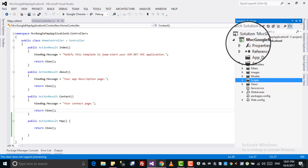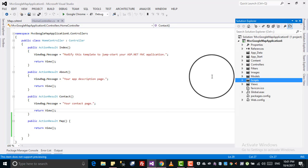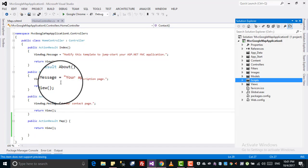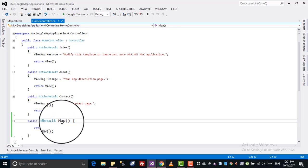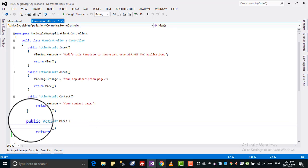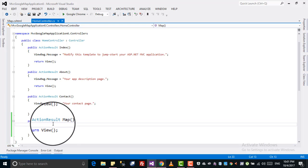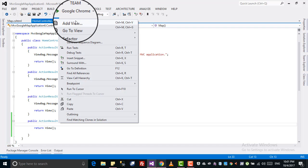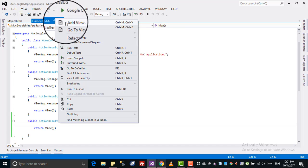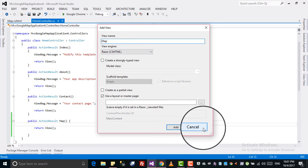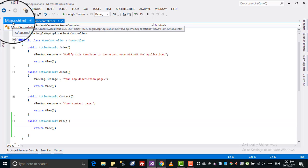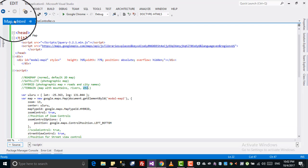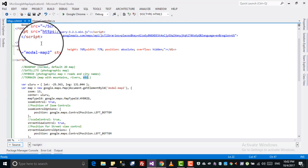I have created a project by the name of MVC Google Map Application. Inside the home controller we have different actions. I created a new action by the name of 'map', which is an ActionResult. For this map action I have created a view by clicking 'Add View'. I created this map CSHTML map view. Now I want to display a Google Map in this view.